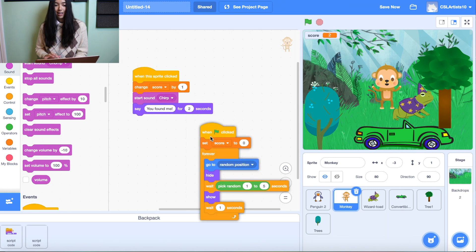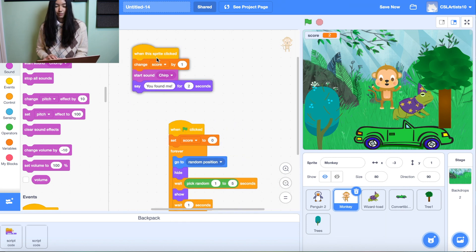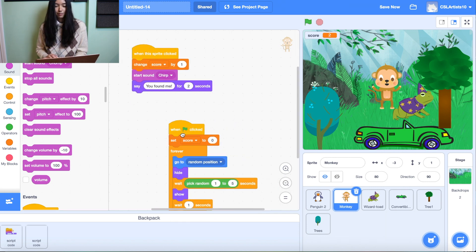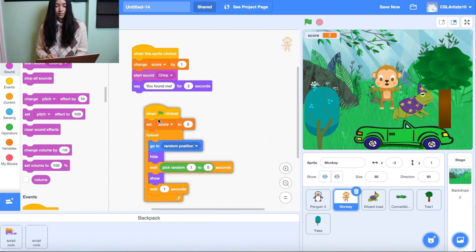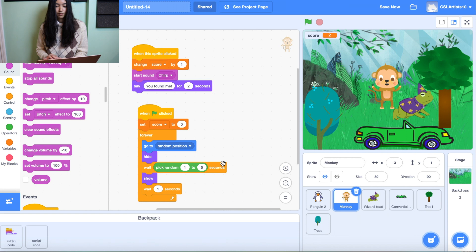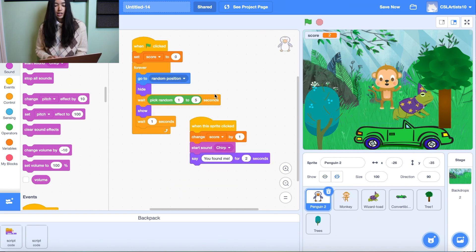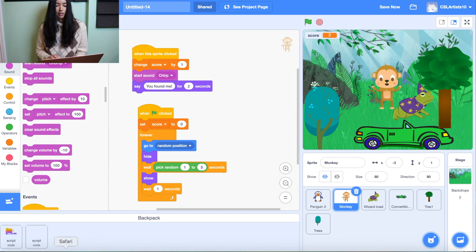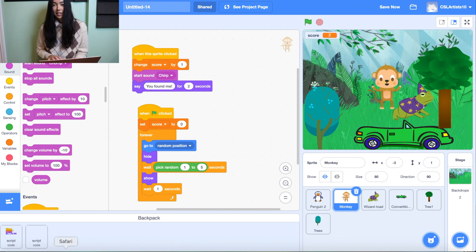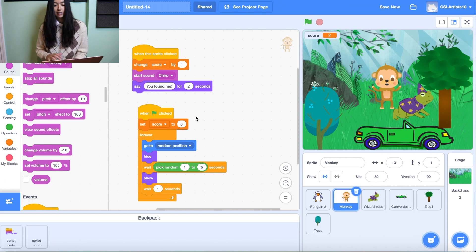Voila. And you can see all of the same script that we used in our penguin is now inside the monkey. So you can drag these scripts as many times as you want in any other sprite.